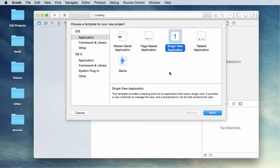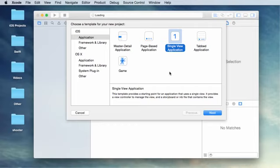Now what is SpriteKit? SpriteKit is a game technology that's built into iOS and it makes it really easy to make 2D games. Inside it, it takes care of all the hard stuff like collision detection and physics and it gives you all these tools so you can just concentrate on what you want your game to be and the fun part of it.